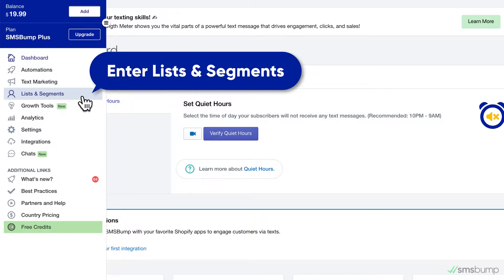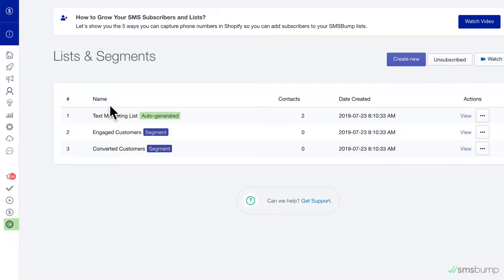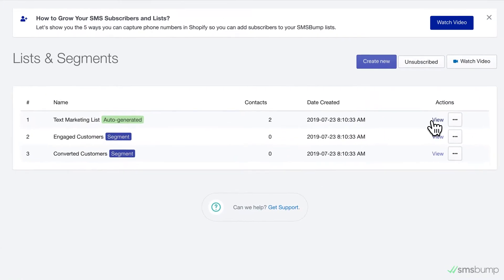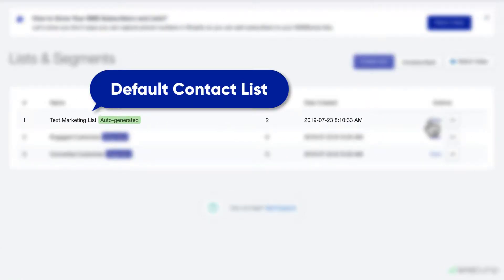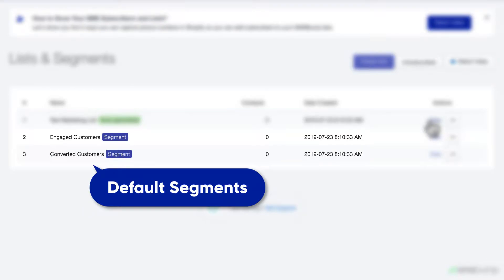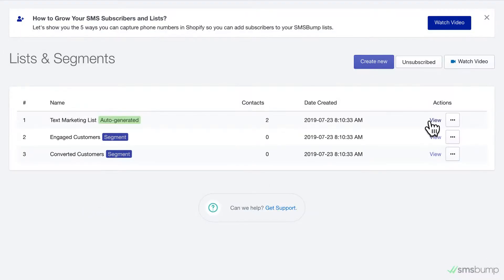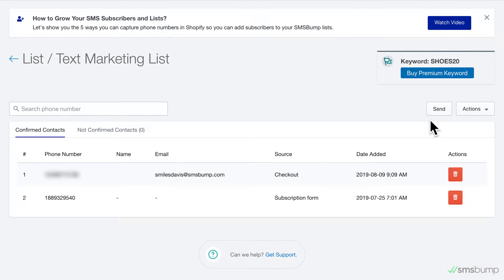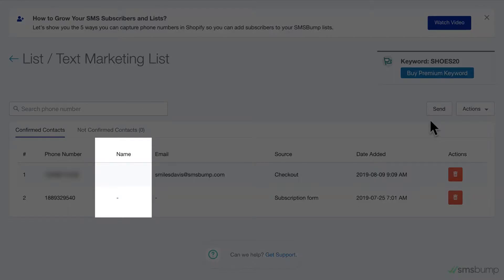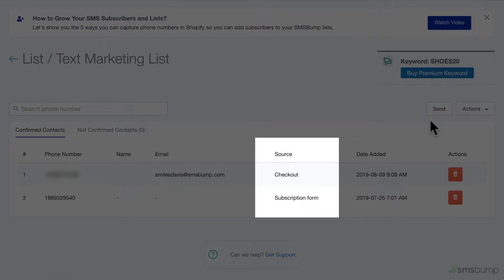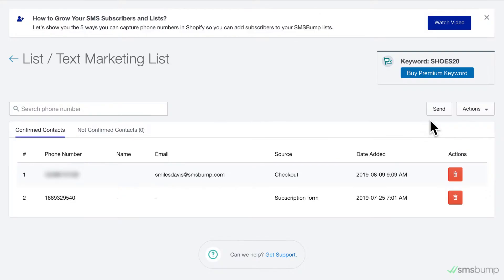The first and most simple task is to create a new list. Go to Lists and Segments in your SMS Bump app menu. You'll see three predefined entries: one for your default text marketing list and two segments of engaged and converted customers. The text marketing list is where all of your new subscribers will go by default if you don't specify another list. This is where you can view the phone number, name, email address, and the source of subscription for all of your contacts.